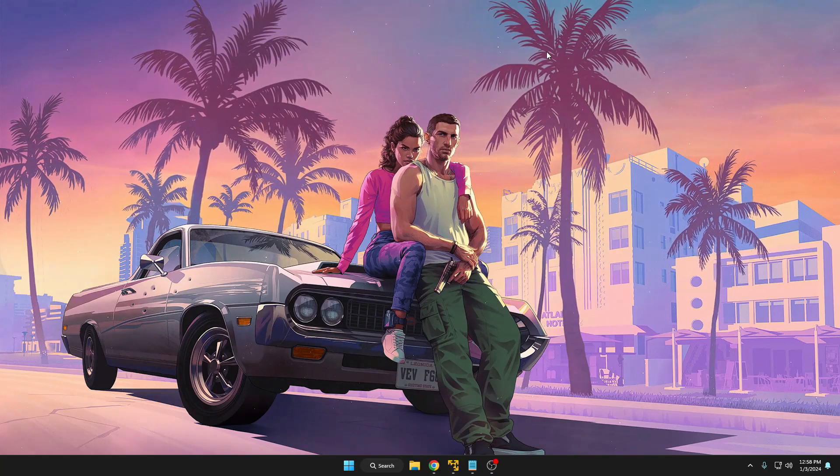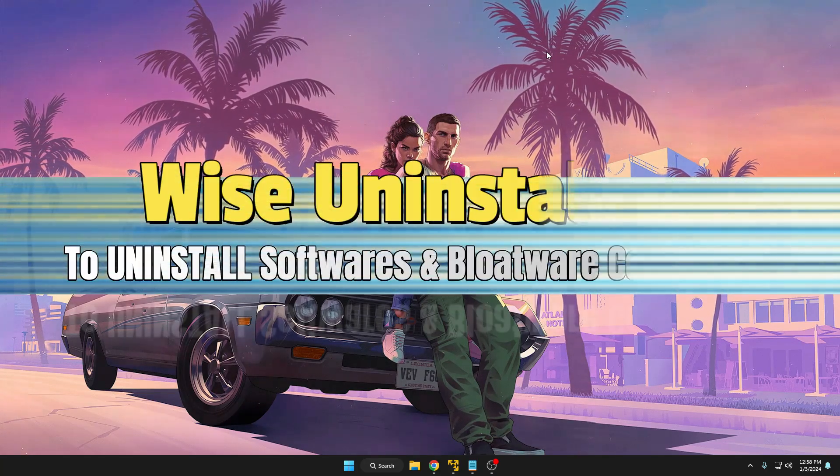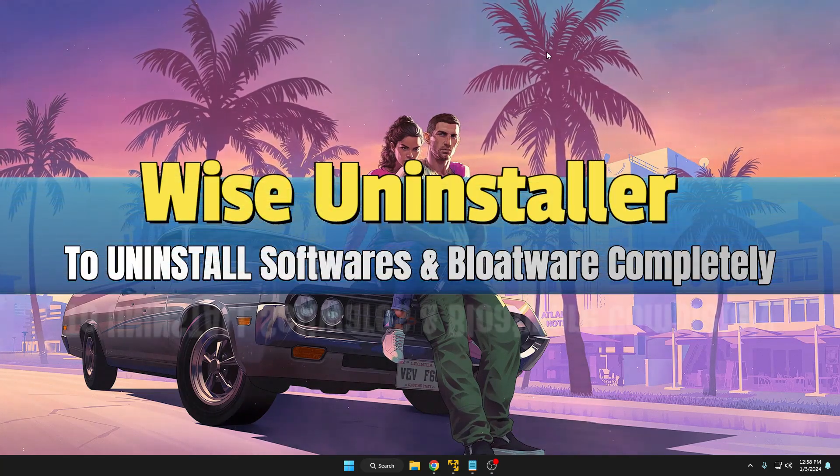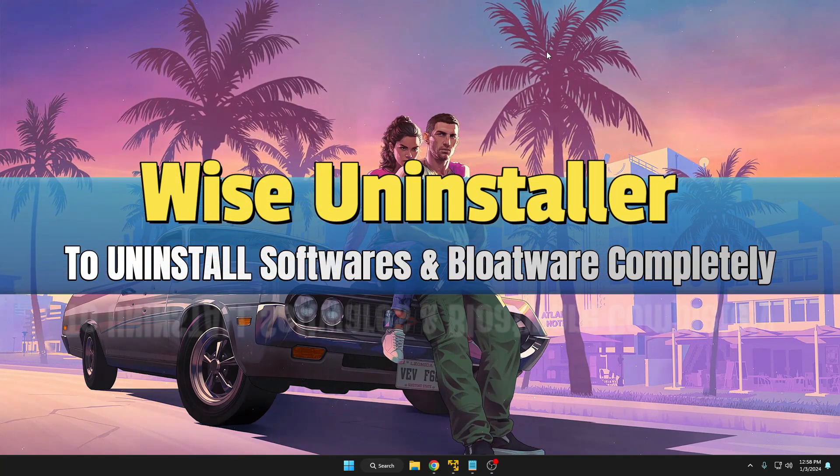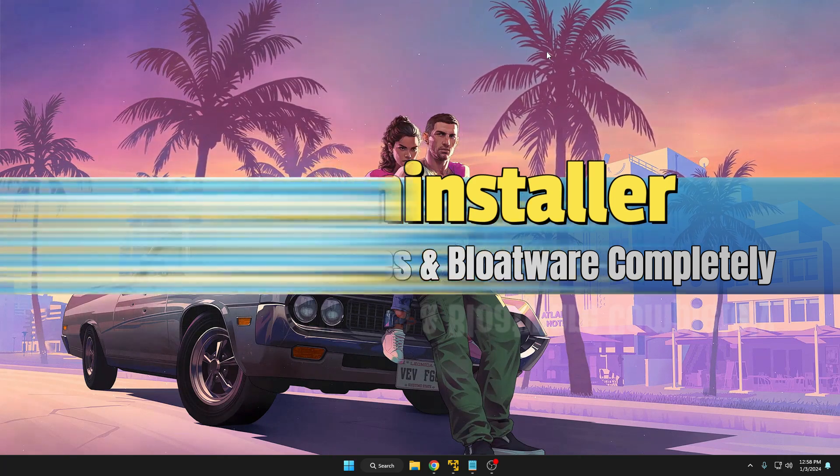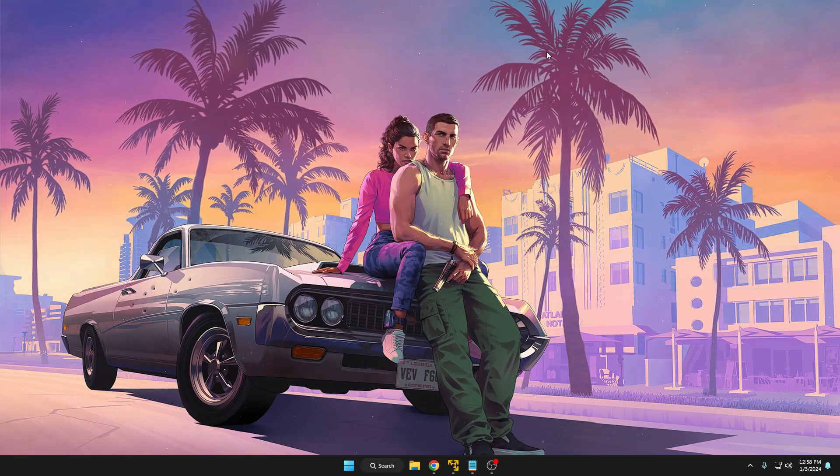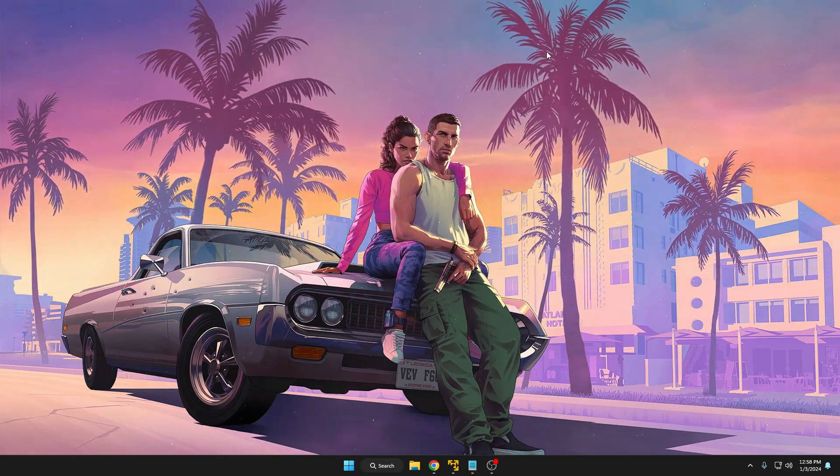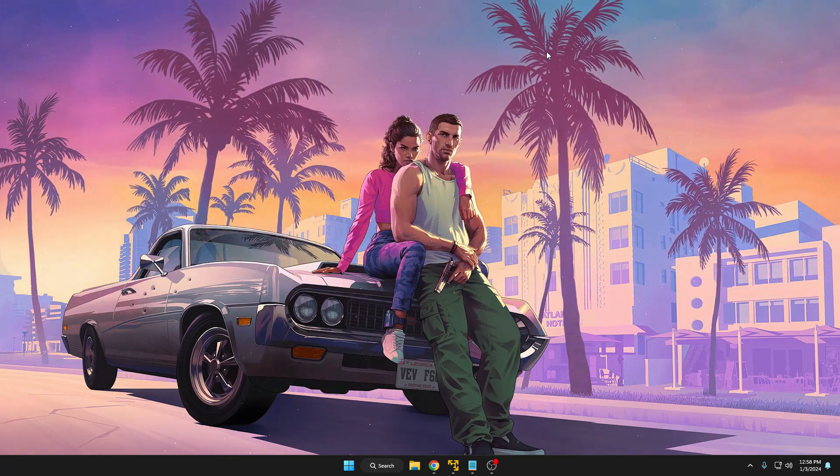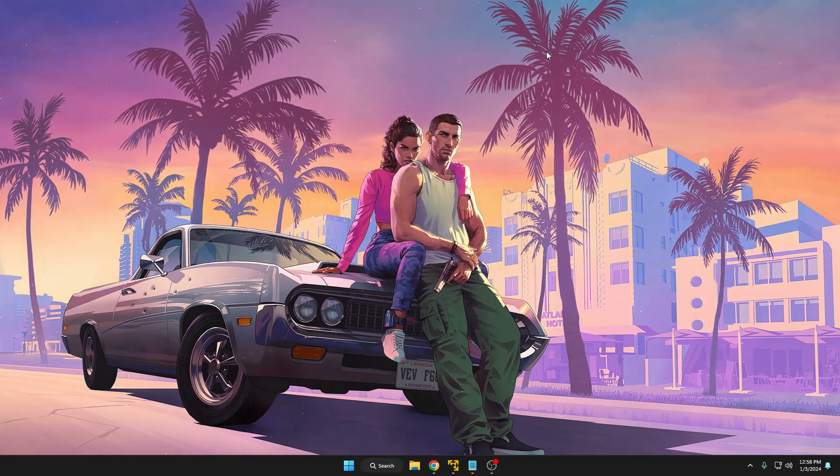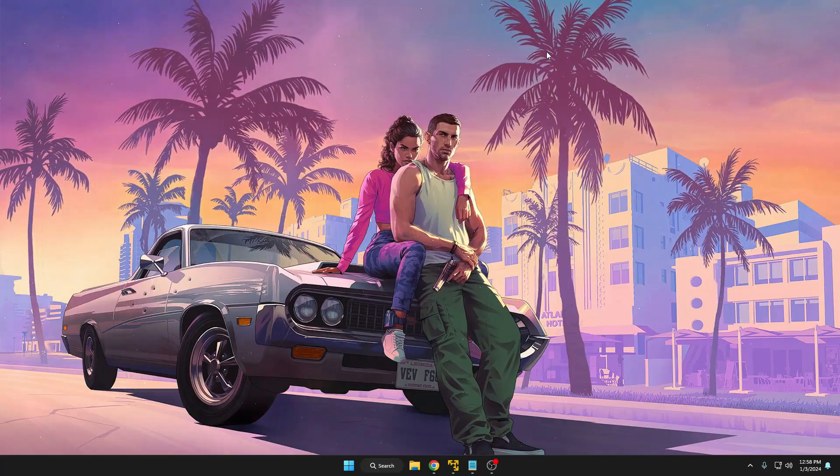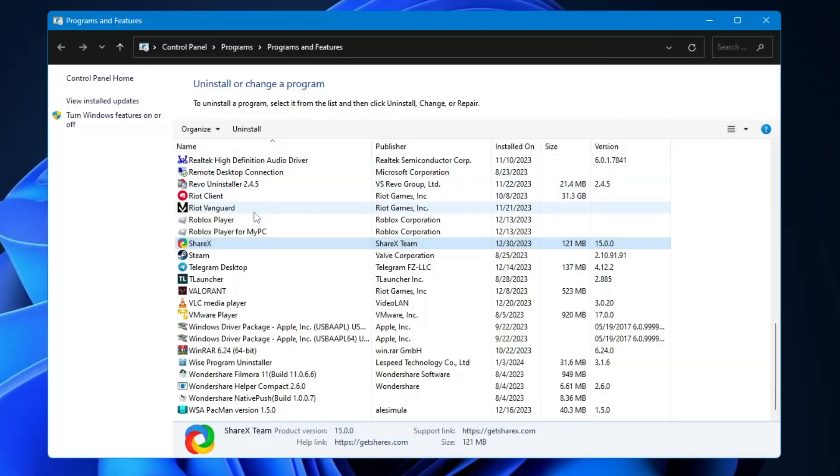Welcome back everyone. Today I'll be discussing Wise Uninstaller that will help you uninstall applications that won't allow you to uninstall. There are many programs that you might have been using about a year back and have already uninstalled.